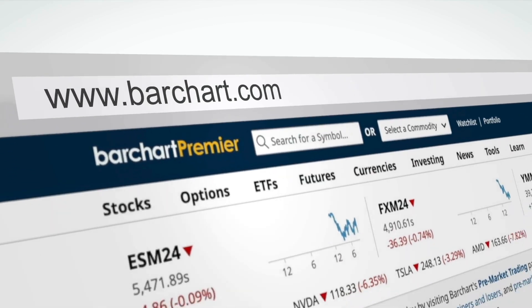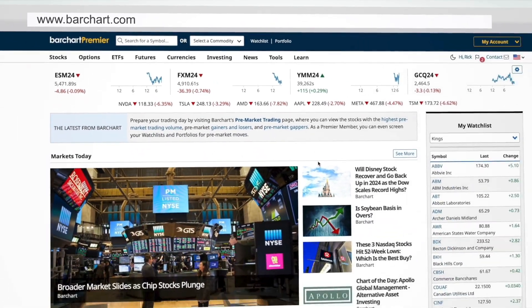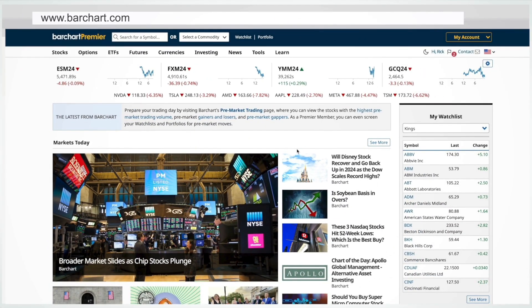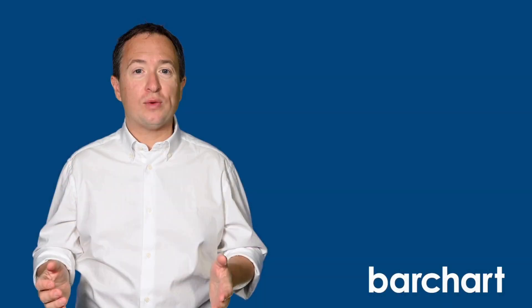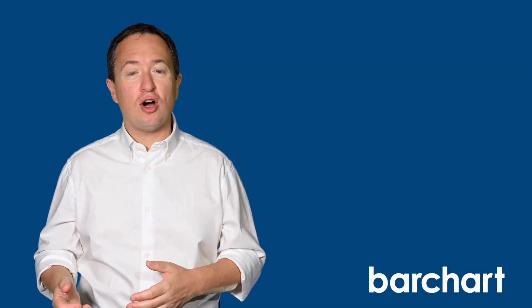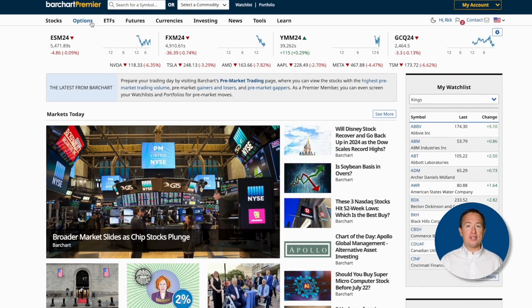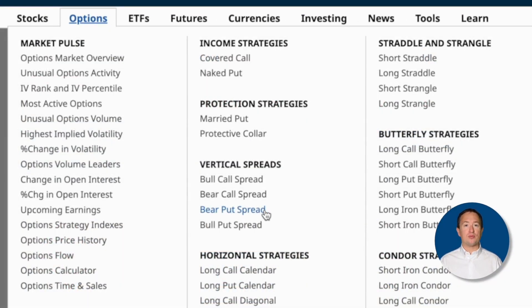Let's have a look at Barchart to find potential put-debit spreads. Let's say you think the overall market will go down a bit in the next month or so, but you don't have a specific asset in mind to use for a bear put spread. With Barchart, you can screen the stock market for potential bear put trades on all underlying securities. If you aren't already there, go to barchart.com, click on Options at the top, then select Bear Put Spread.